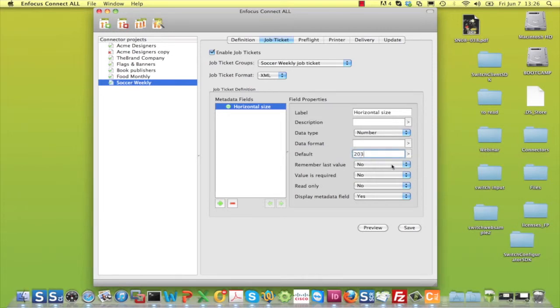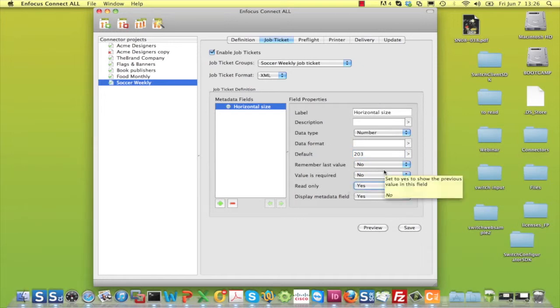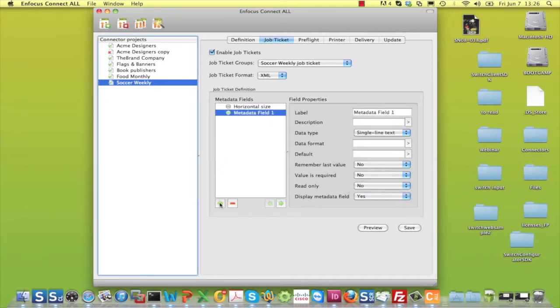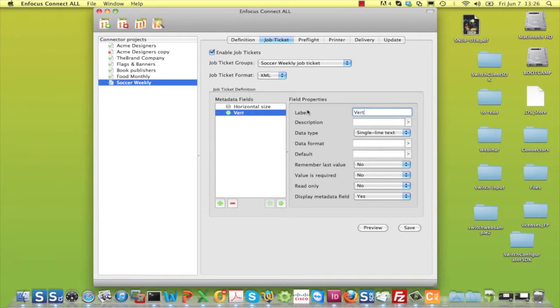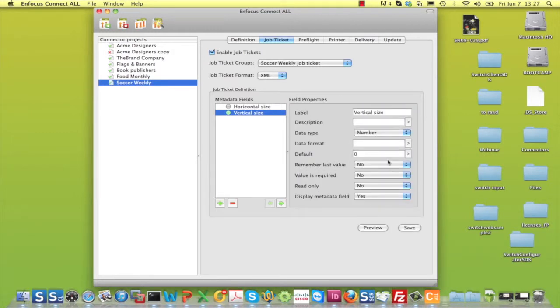For the Soccer Weekly magazine, it makes sense to define the horizontal size as a number. And as the size is always the same for this magazine, you set it to Read Only. In this way you can use it as a variable in Smart Preflight, but for this particular connector the value is fixed.